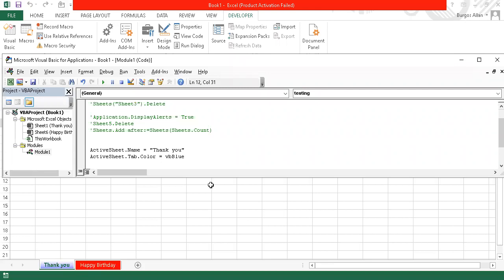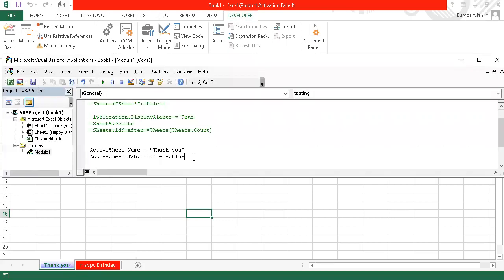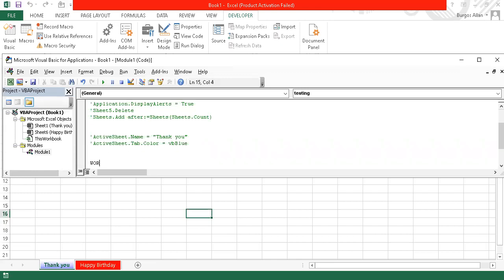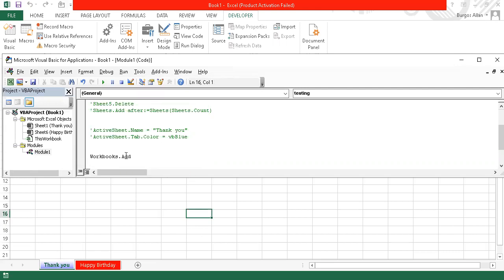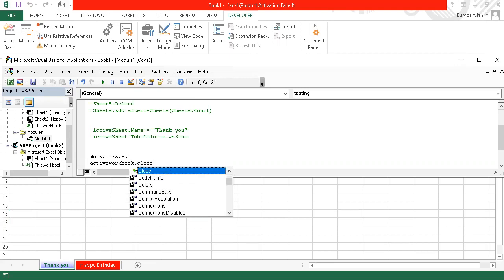How about workbooks? This is Book 1. What if I would like to have another workbook? The code is Workbooks.Add. Running it creates Book 2. What if I would like to close the active workbook? Use ActiveWorkbook.Close — there you are.